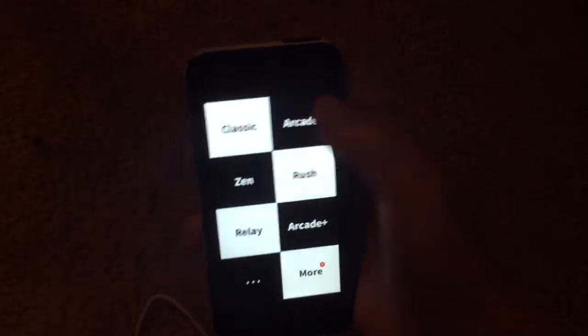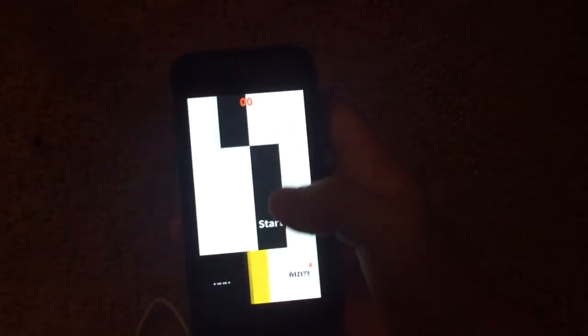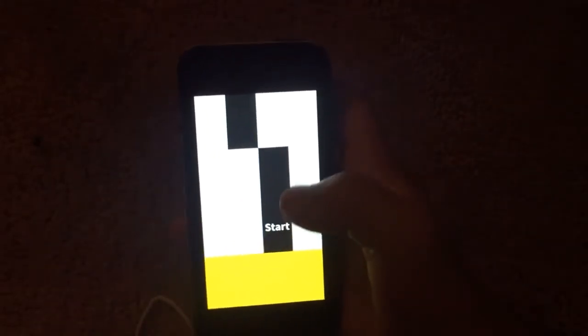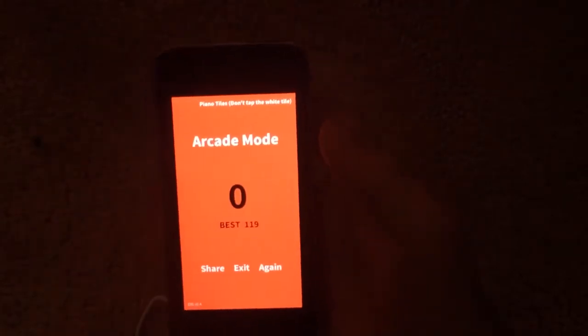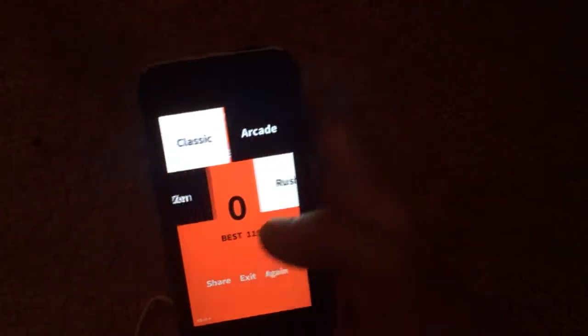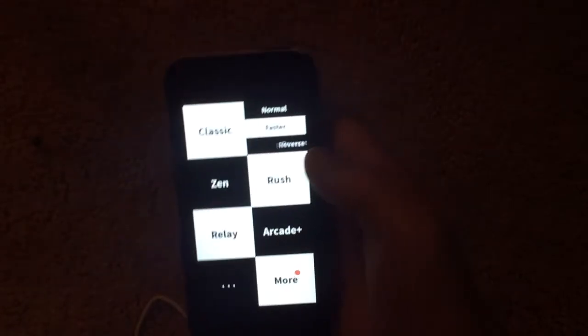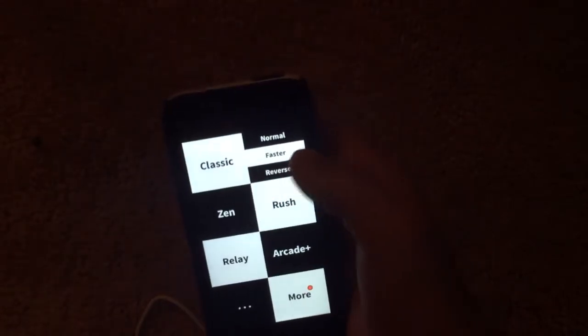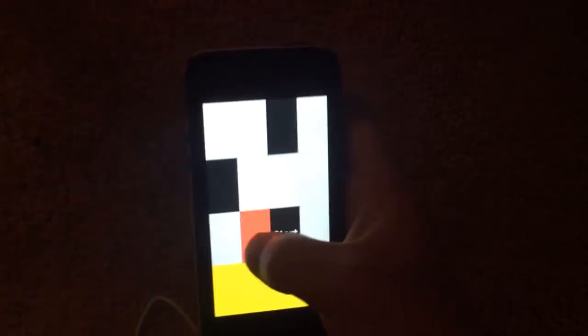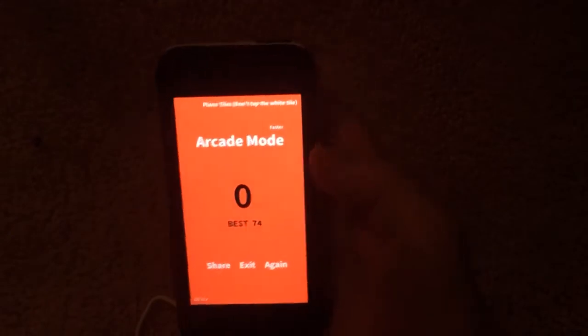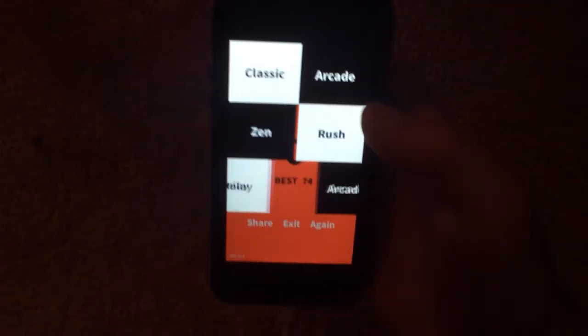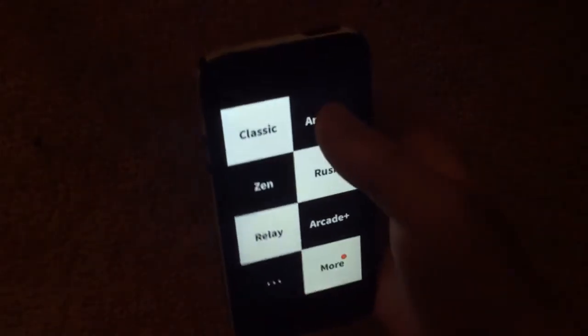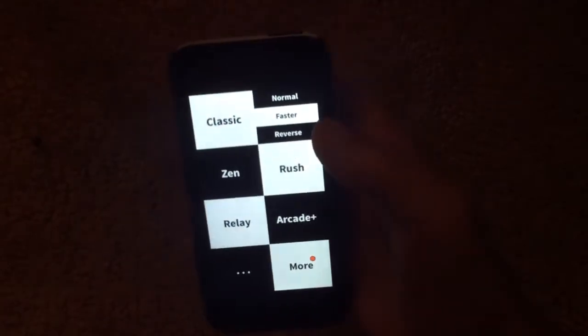And now I'll show you my Arcade. So for normal I have, my best is 119. And for Arcade and Faster, my best is 74. So that's really good. Well, not really good, but I guess decent for me.